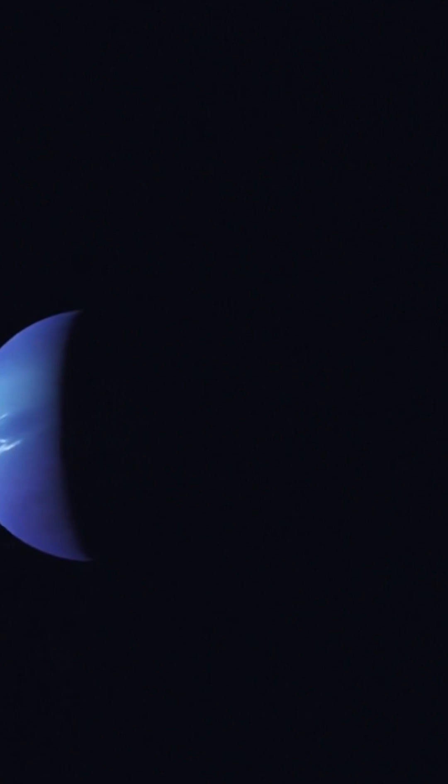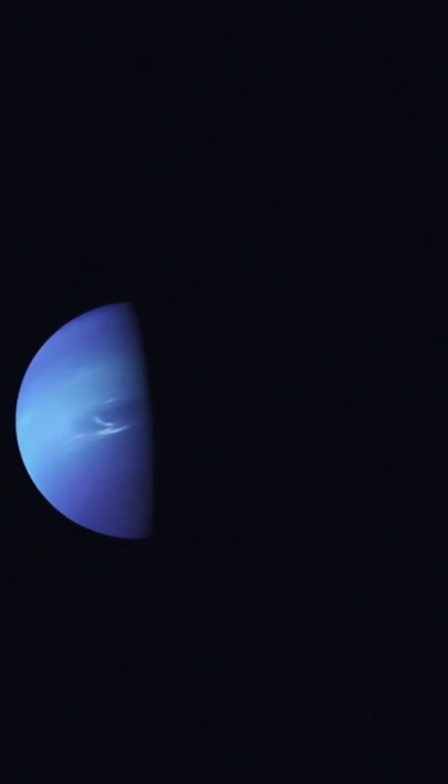We journey over 4.5 billion kilometers into the cold depths of our solar system to explore Neptune's breathtaking features.